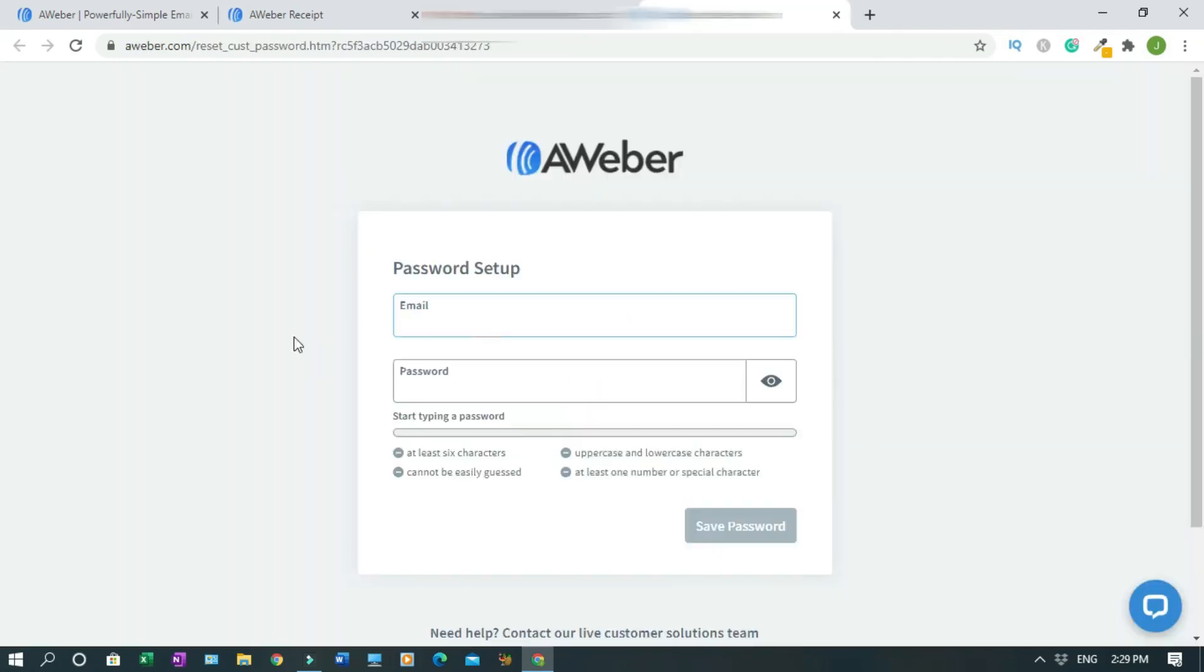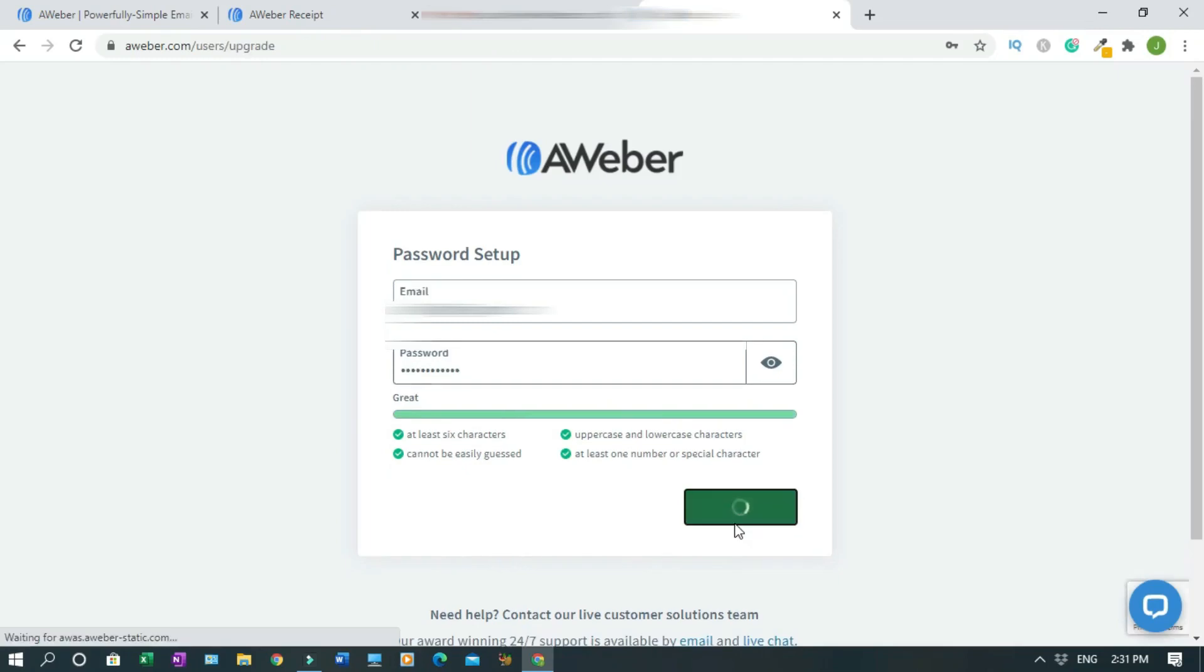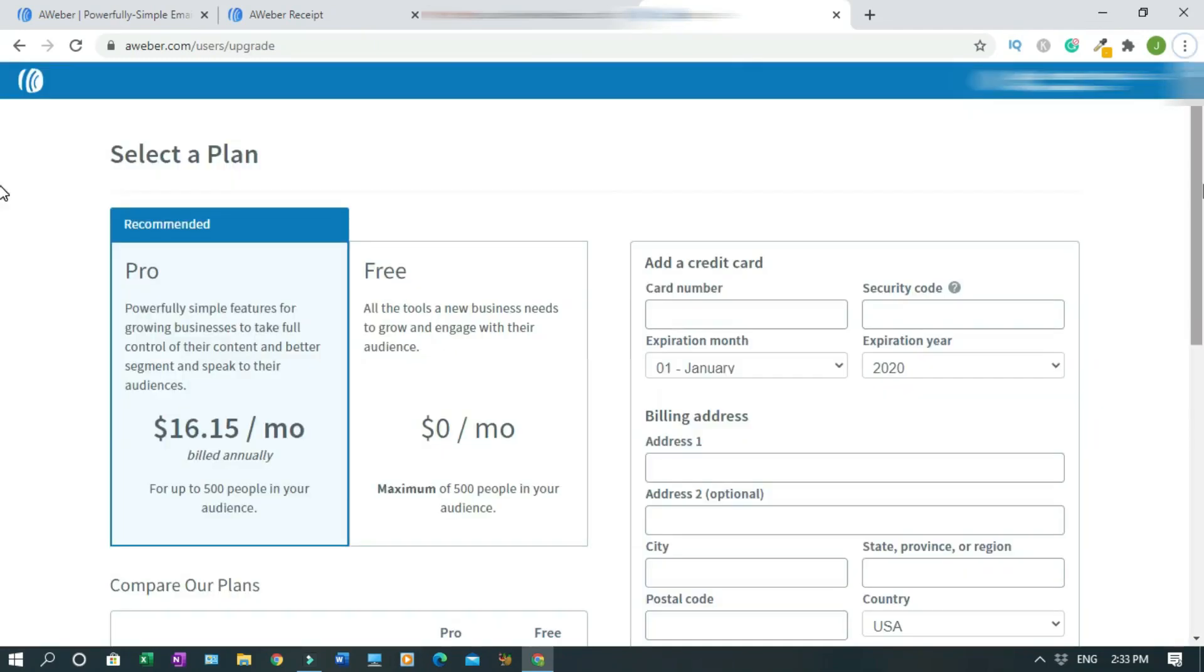Login with your email, create a password with at least six characters, uppercase lowercase characters. Click on save password. This is the inside.